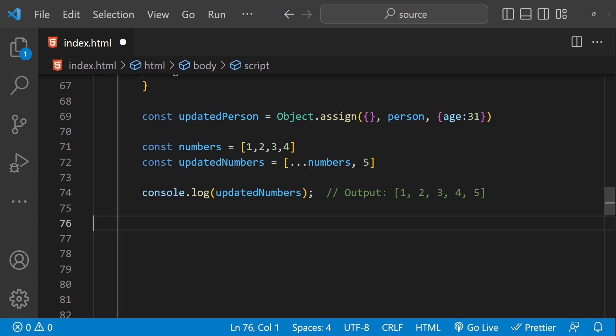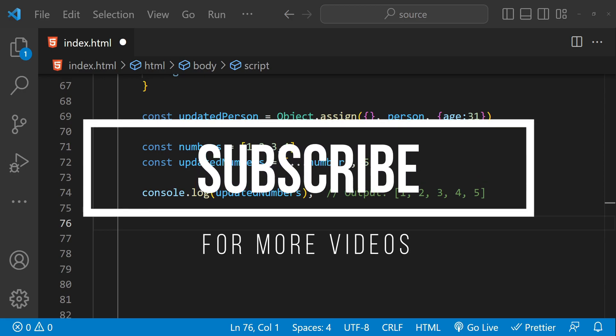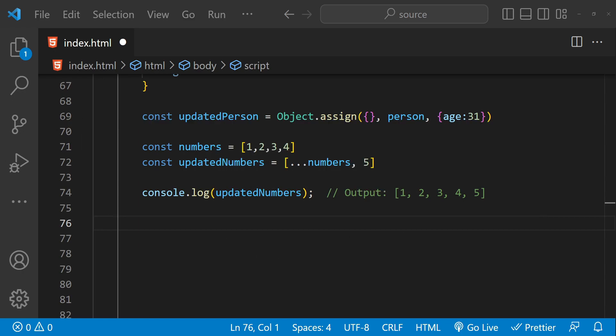In conclusion, functional programming is a powerful paradigm that can help you write more declarative, predictable, and reusable code. By understanding and using concepts like pure functions, higher-order functions, and immutability, you can create code that is easier to understand, maintain, and test. I hope you have enjoyed this tutorial on functional programming in JavaScript — if you did, please don't forget to subscribe to this channel. Thanks for watching.